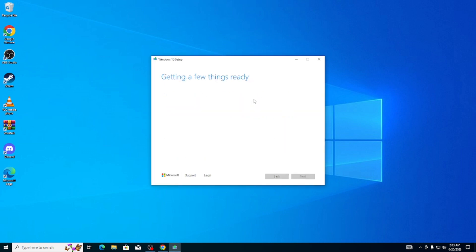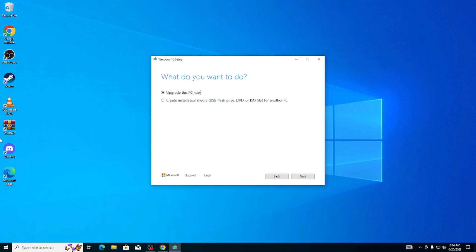Okay guys, so here in this screen you're going to click on Create Installation Media. If you click on Upgrade This PC Now, it's just going to reinstall Windows 32-bit version. So you're going to create installation media and click on Next.